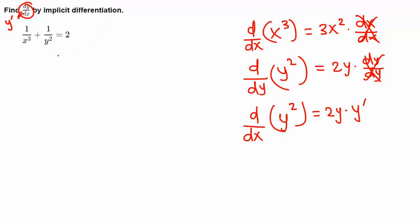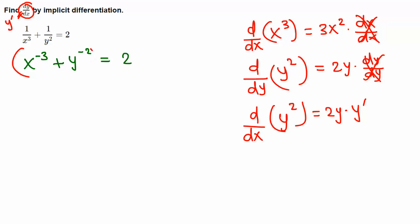Implicit differentiation means: do not solve the equation for y, just find the derivative. First, let's rewrite the fractions: 1 over x cubed is x to the negative 3, and 1 over y squared is y to the negative 2, equal to 2.